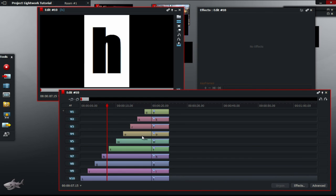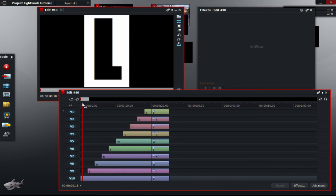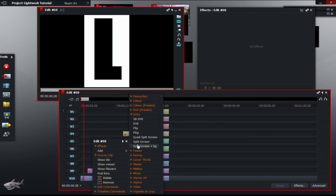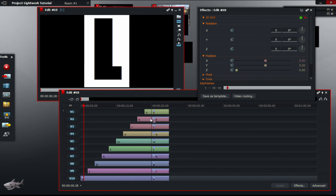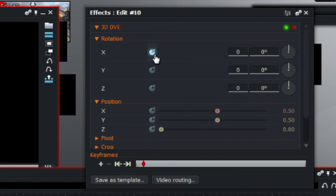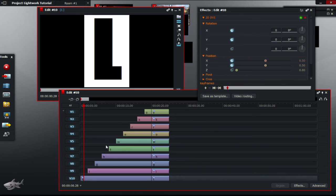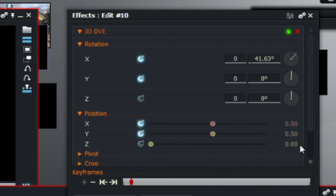Now, next is the fun part and that is to add the effects. What you have to do is add 3D DVE to all the letters and then tick the X and Y clocks under Rotation and click on the X and Y clocks under Position. You have to do that for all the letters.